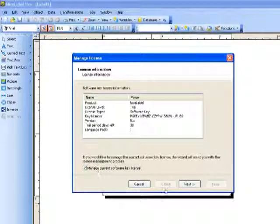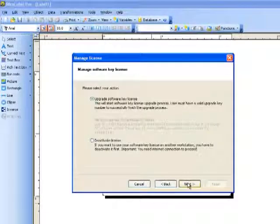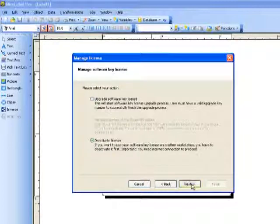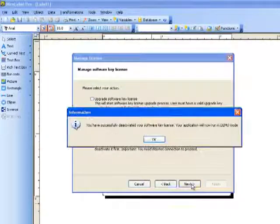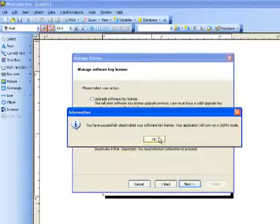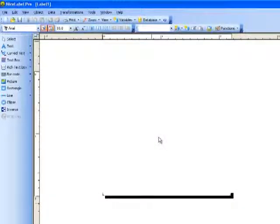We will select Manage License and go to the next page where we can select Deactivate. You will need an Internet connection to proceed. And now we have deactivated the Software License and we're in Demo Mode.